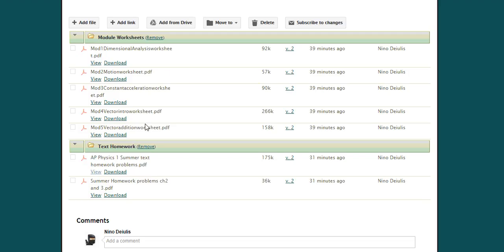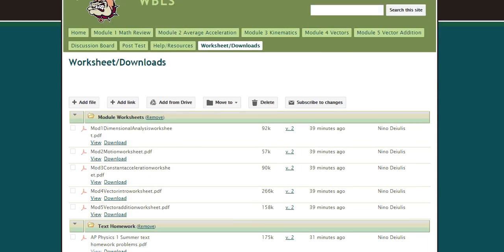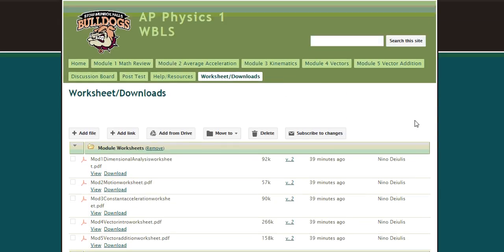As far as the worksheets go, these worksheets will be due the very first day of school. So these module worksheets, you will be handing these into me the very first day of school, while the quizzes on each module, those will be due before school even starts.